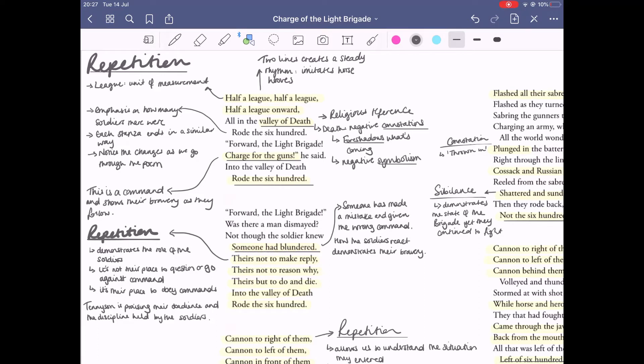The next few lines are also really important: 'theirs not to make reply,' and then 'theirs but to do and die.' Those three lines demonstrate that for soldiers it's not the place to question what's happening or to go against them, but it's their place to obey the commands. Tennyson is actually praising the obedience and discipline held by the soldiers, even though something might be wrong, because remember they're a light brigade and not really equipped for fighting.